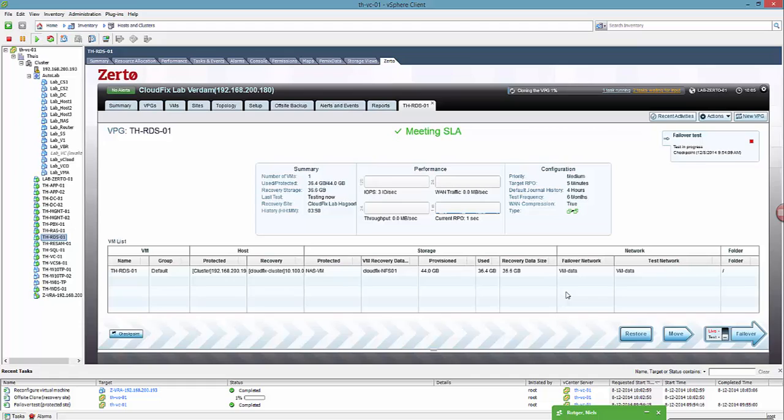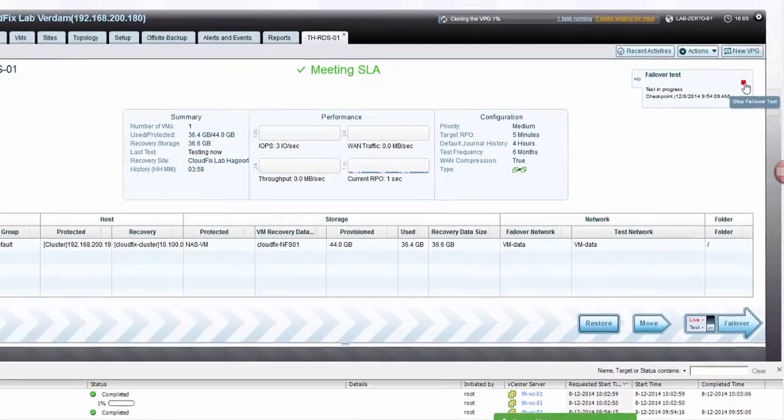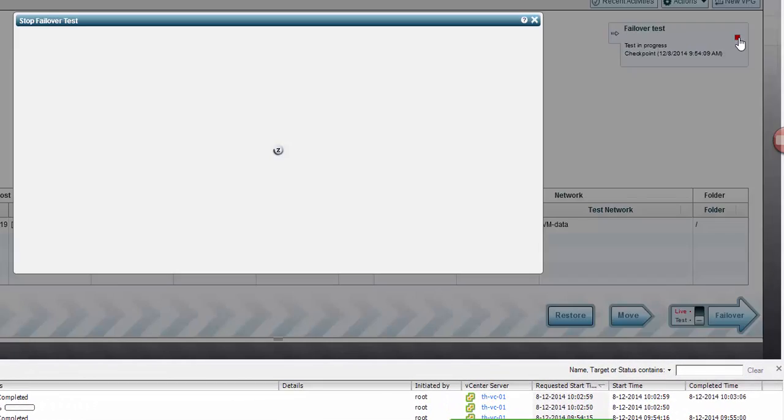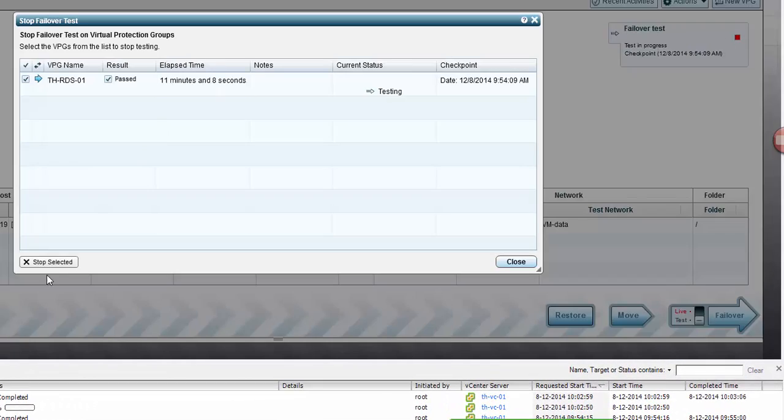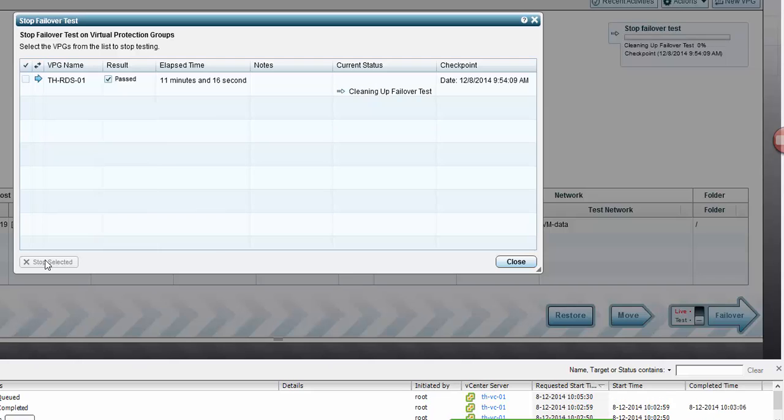As the failover test completed successfully, we can now stop the failover test by pressing the red square and confirm that we want to stop the failover test and mark it as passed. And Zerto will now clean up the failover machine and revert everything to as it was. This completes this demonstration of the Zerto failover test.